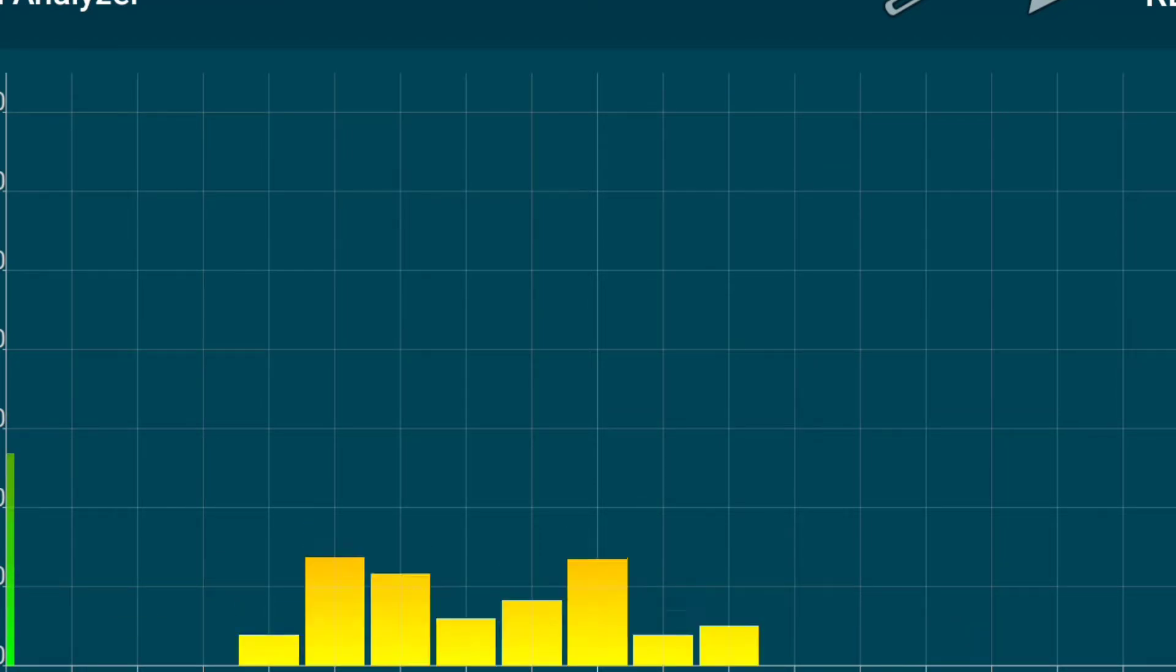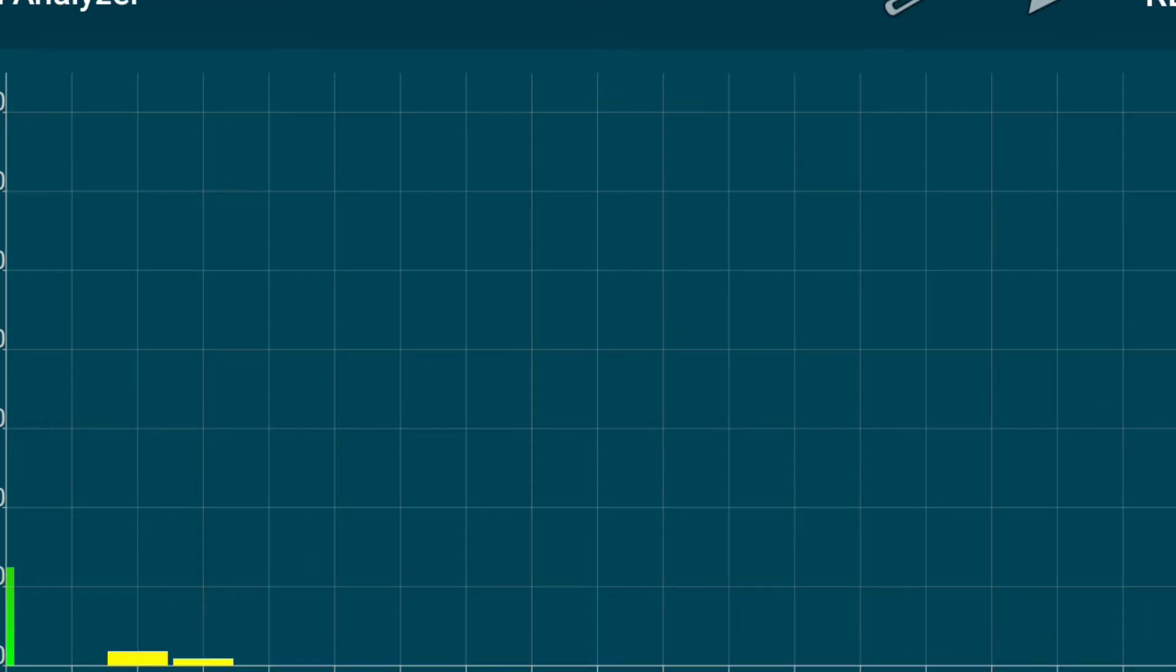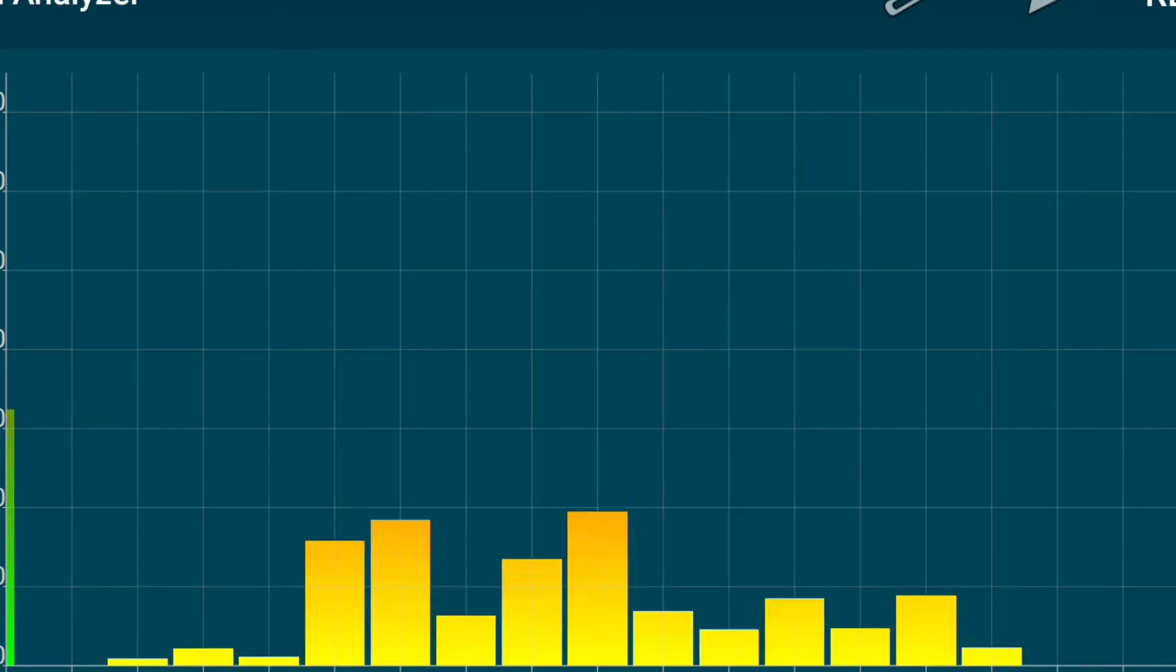Seventeen sales slips slither slowly southward.